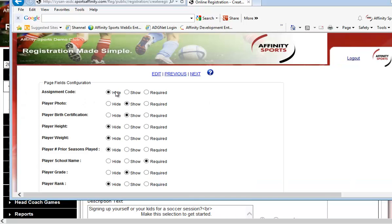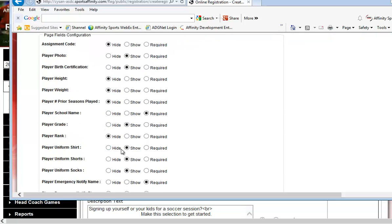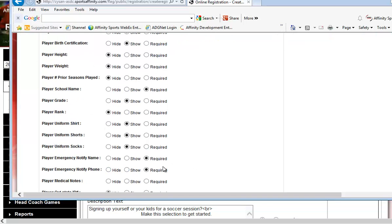The next area covers the Show, Hide, and Required radio buttons. Assignment codes are tools where, after tryouts, a coach distributes a unique code to a player — when the parent registers online, they enter the code and it adds the player to the team. If you're not using assignment codes, set this to Hide. For photo upload, you can set it to Show so parents have the option, but don't make it required. Birth certificate upload and player height and weight can also be hidden. Just go through each option and choose what you'd like to make required or hidden.